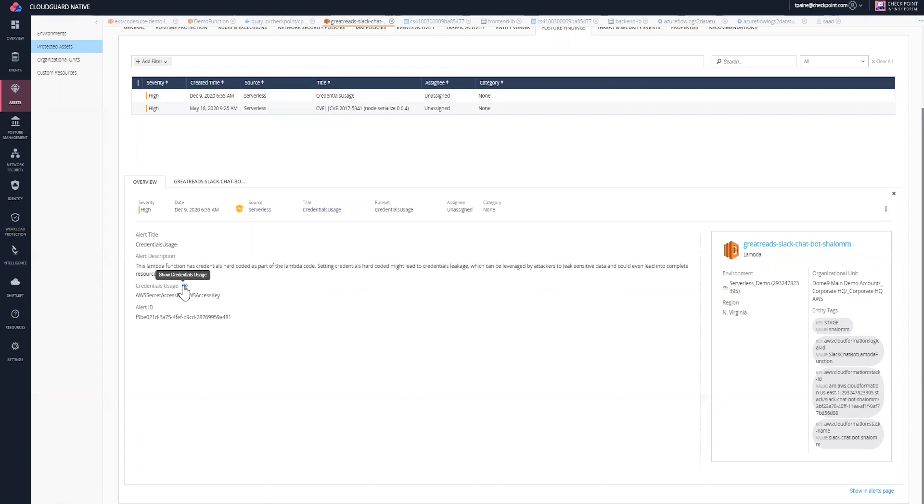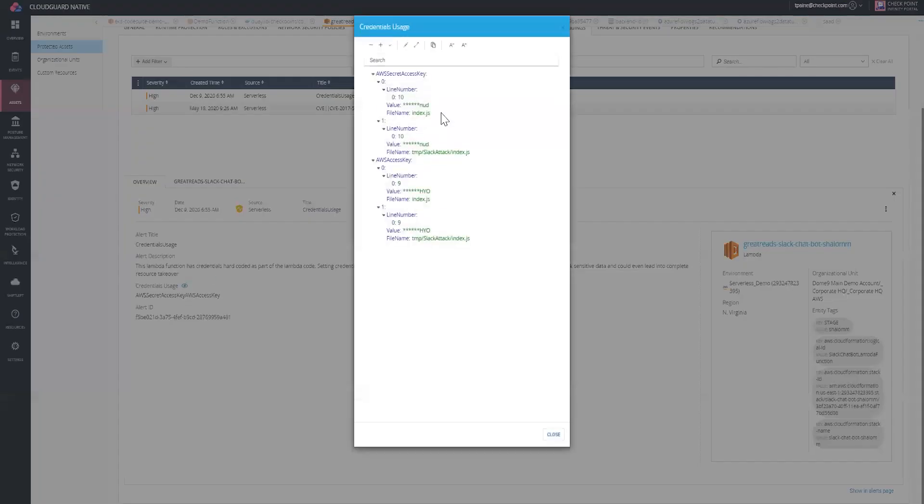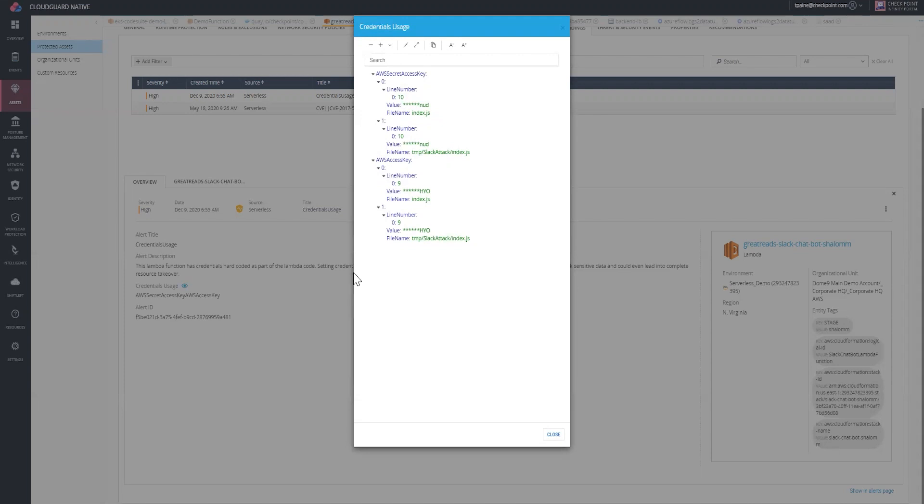Here, I can see that sensitive data could leak out, and I can look and see the code that is being used, the value, and where it is in the line of the code being used. I can actually go in and make the changes to the code itself to correct this from becoming an issue.